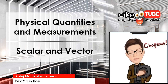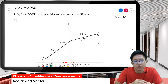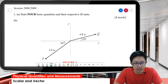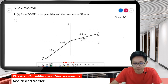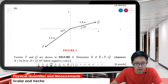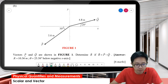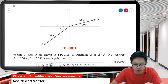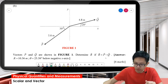Let's continue our lesson on scalars and vectors. Here's question 1b from UPS 2008 and 2009. Let's read the question together: vectors P and Q are shown in the figure. Determine R if R equals P minus Q.